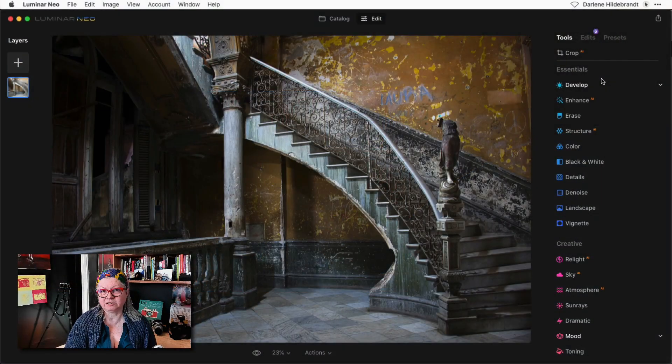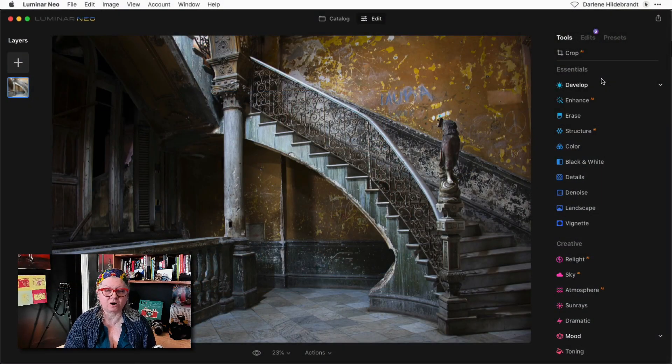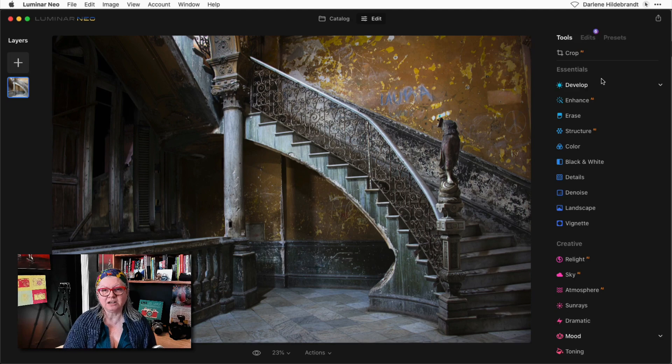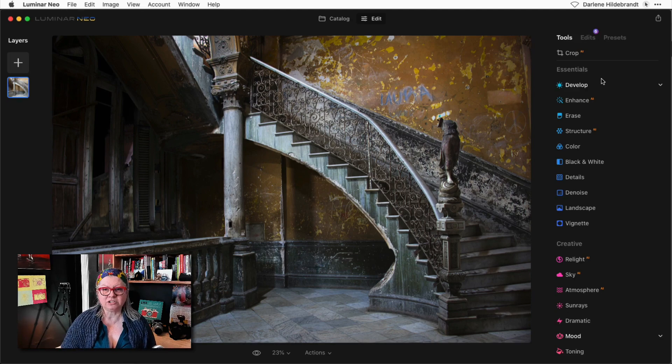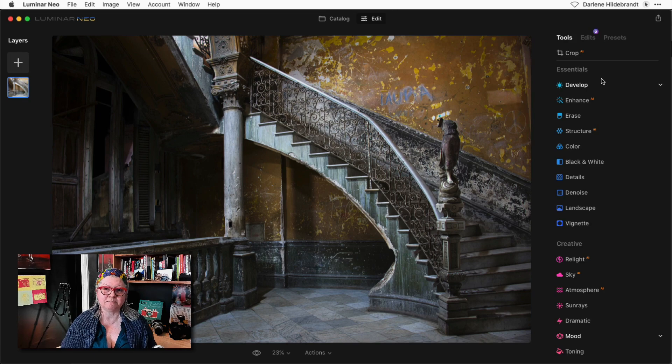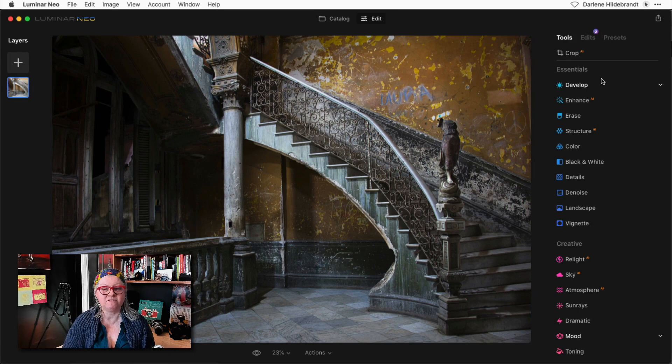If you are new to using Luminar Neo and aren't familiar with LUTs, a LUT is what's called a lookup table. Essentially it's color grading like cinematic coloring for your images.